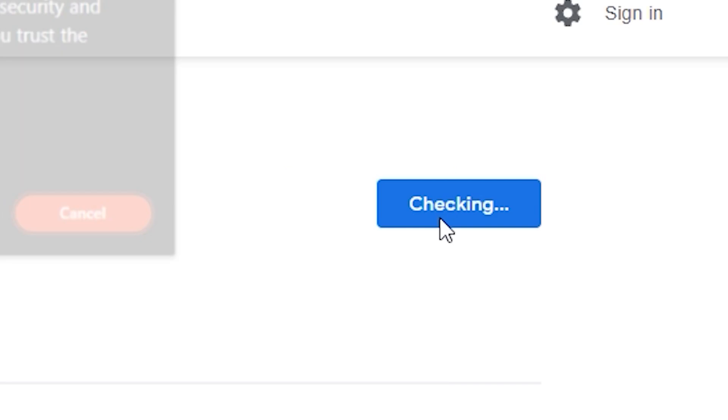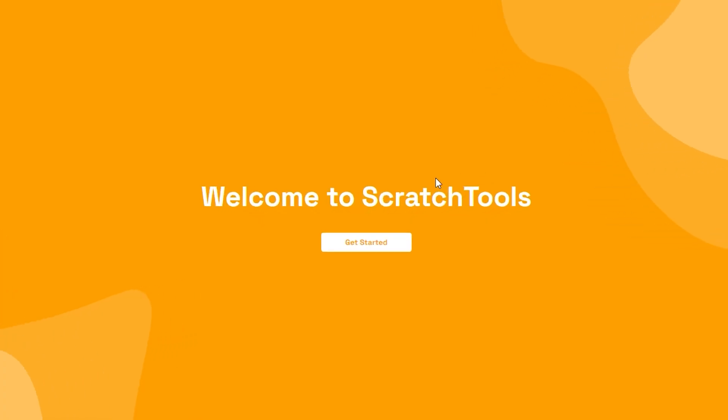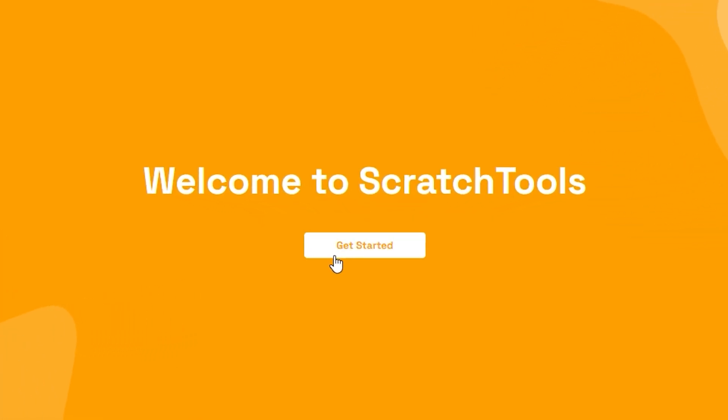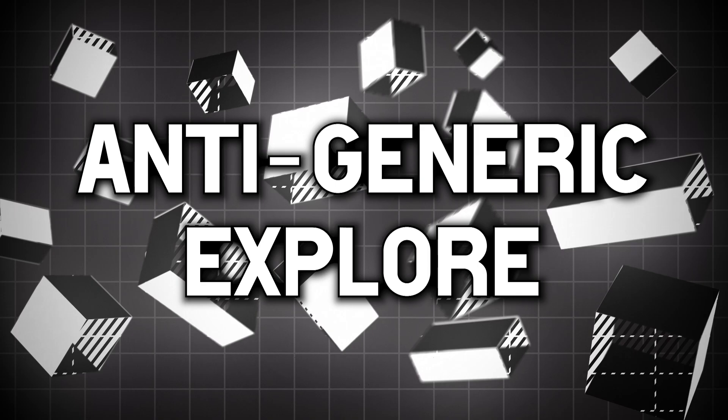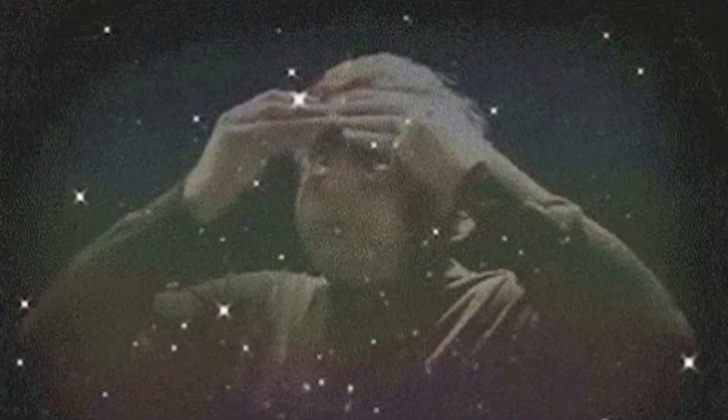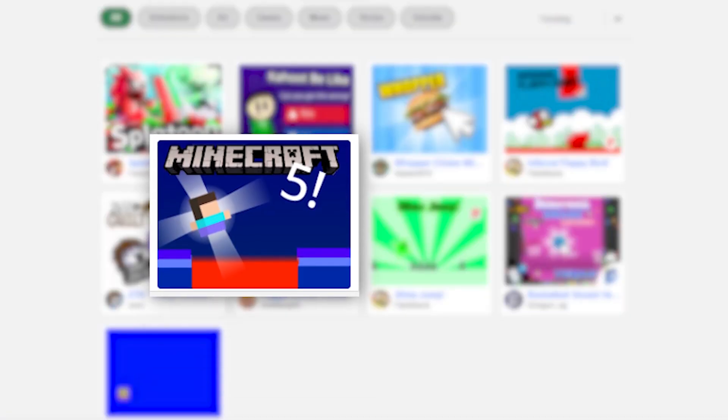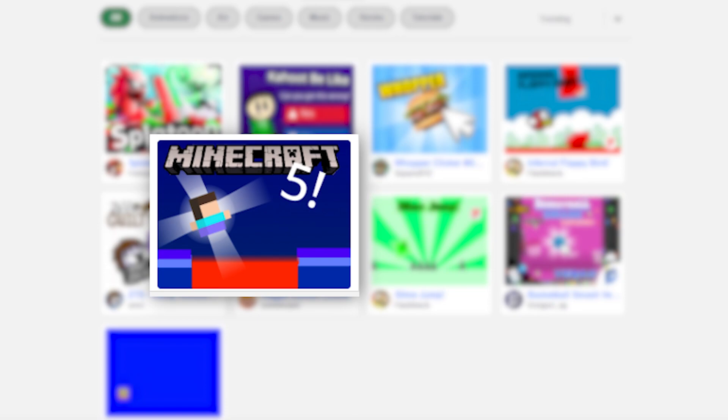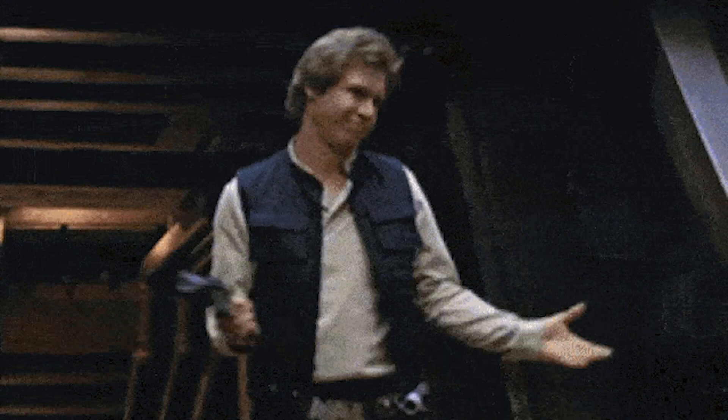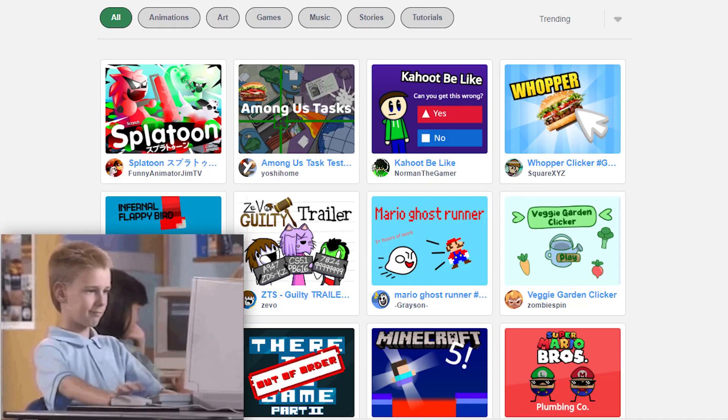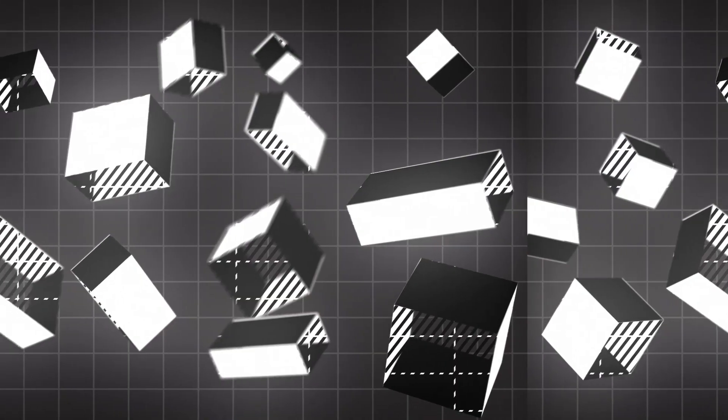So number one is Anti-Generic Explore. So this tool does the unthinkable - it basically removes the projects which have a lot of hashtags in them or projects that are similar to each other. I don't know how it does that but whatever it does is epic.